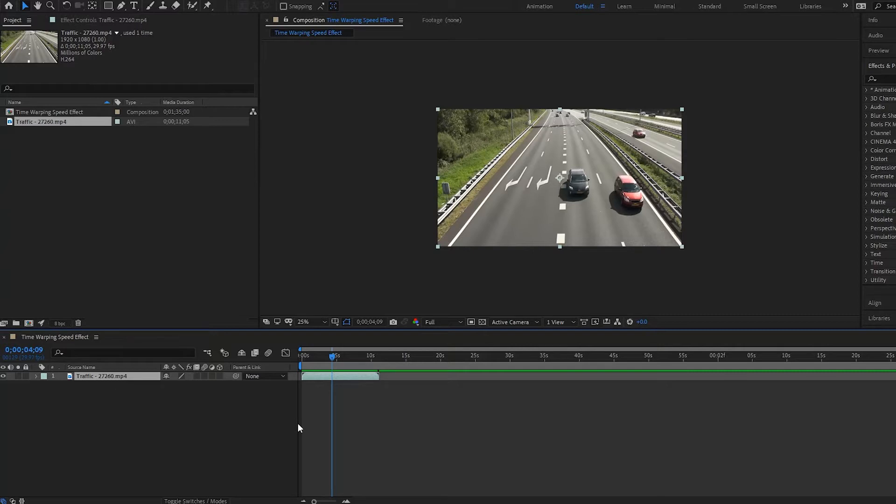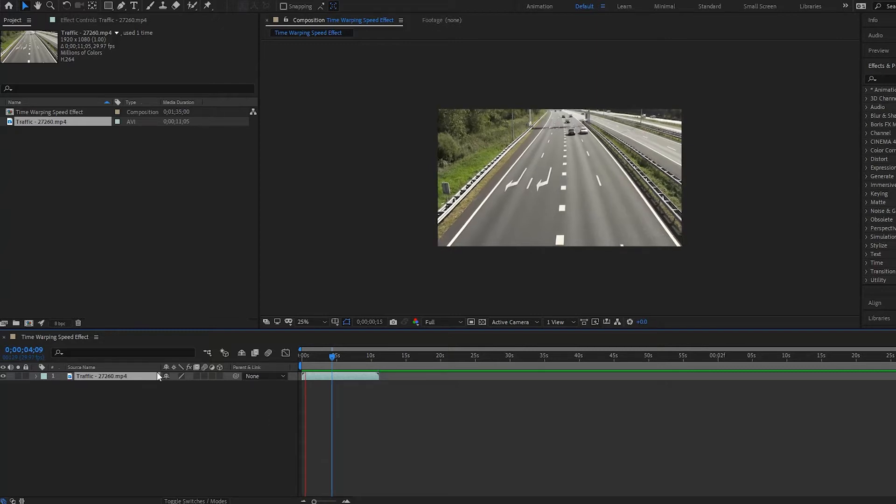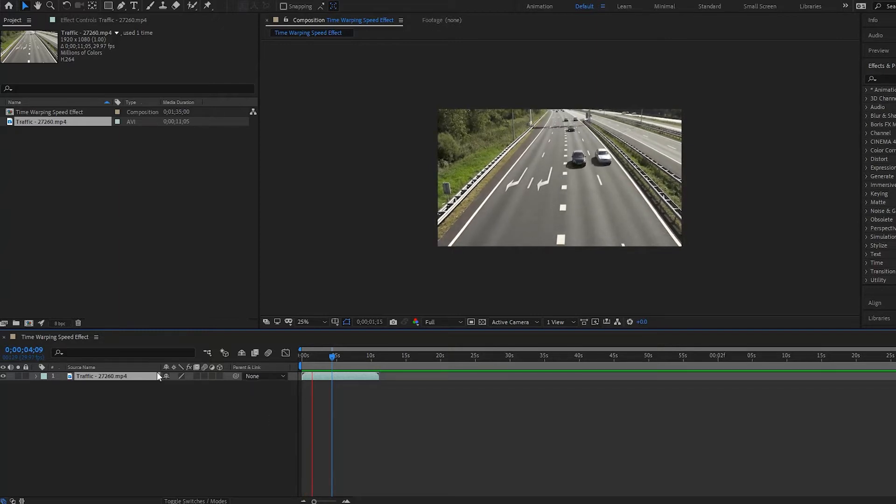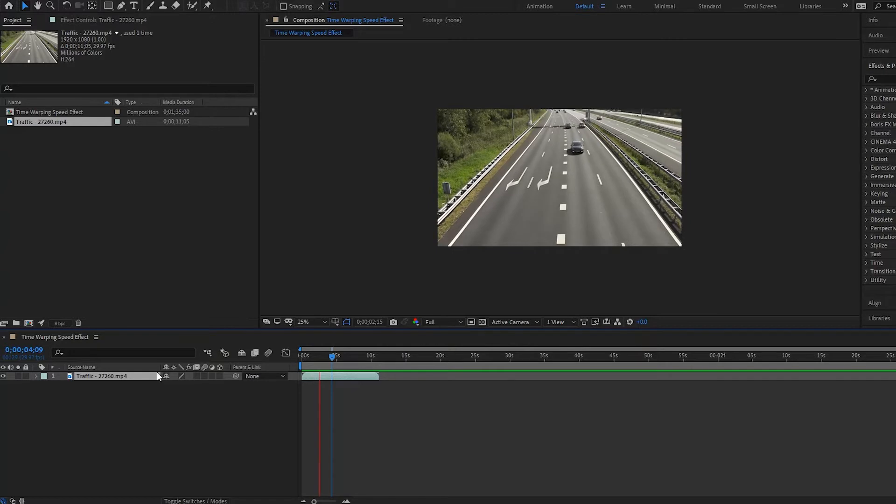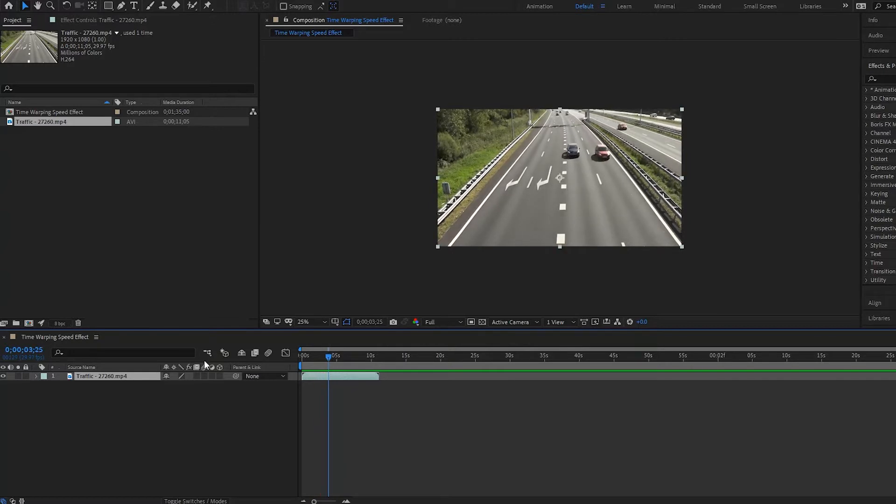Alright, hello there and welcome to another After Effects tutorial. In this one we are going to be covering the Time Warp effect and how you can actually use this to play with the speeds of your clip. So I have a clip here, it's a clip of just some traffic, cars going by, and we want to mess with the speed.